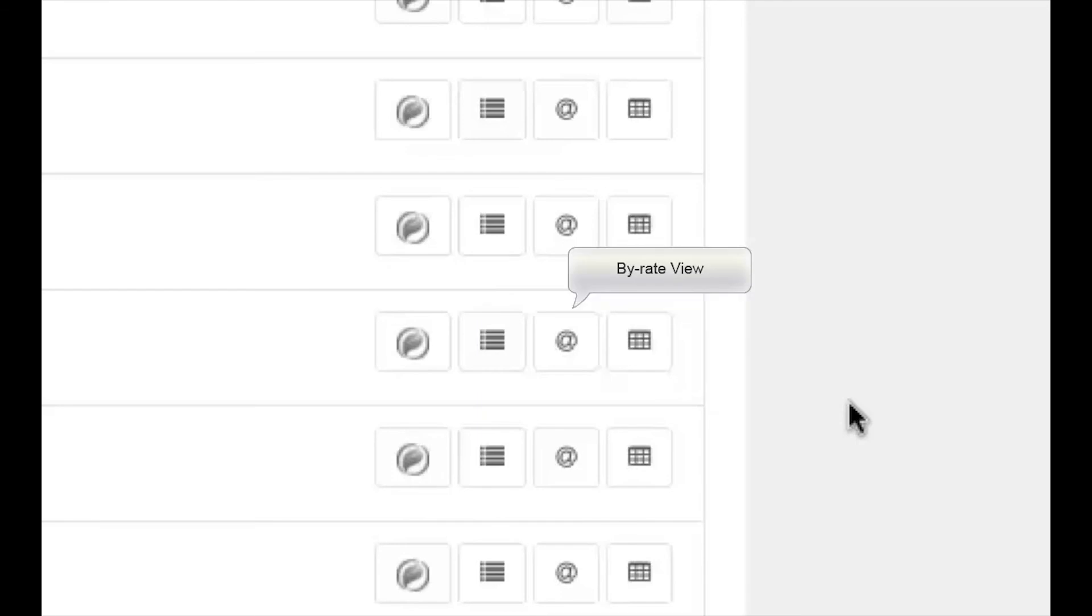an easy-to-read version that groups payouts by rate for each employee in the batch. And fourth, CSV format that can be opened in Excel or other spreadsheet programs.